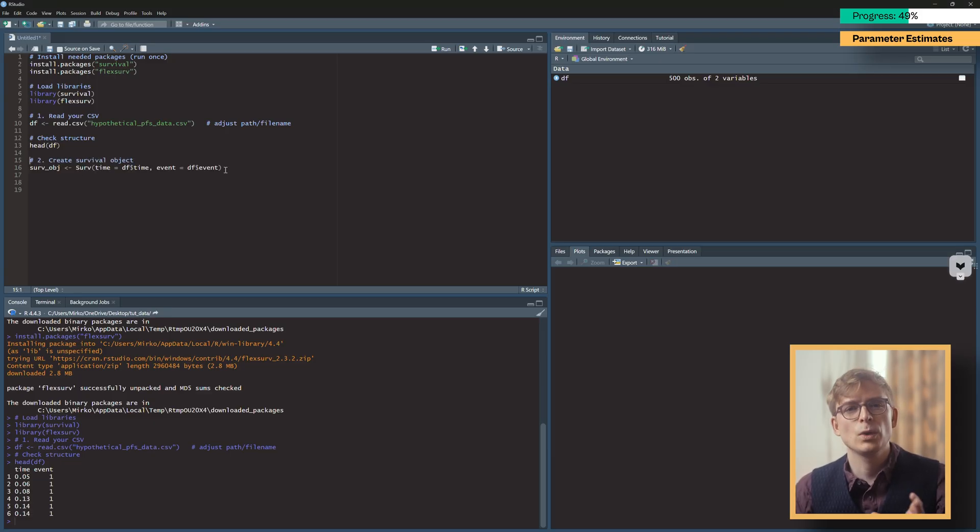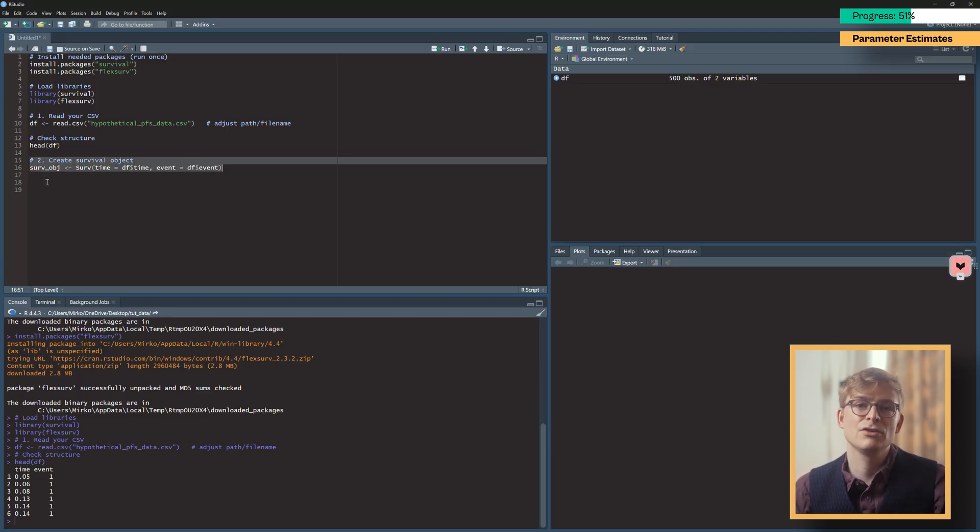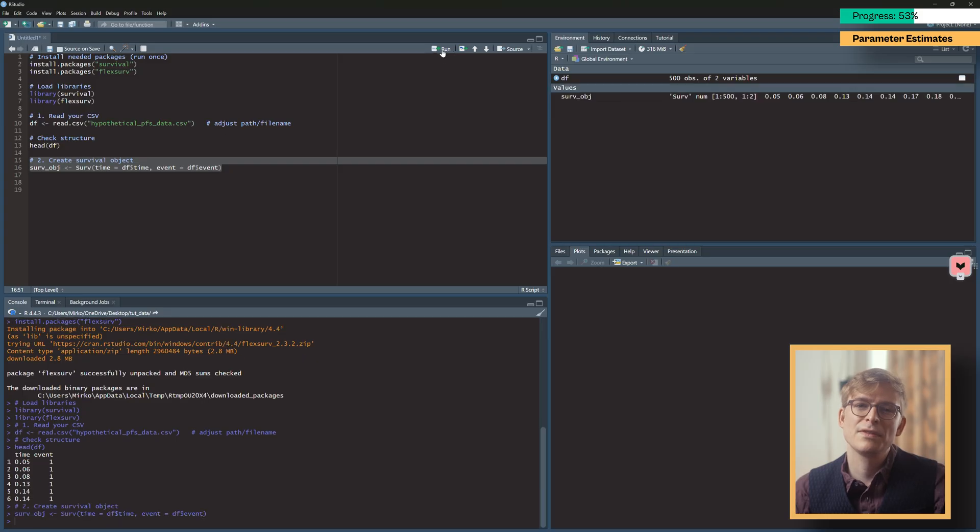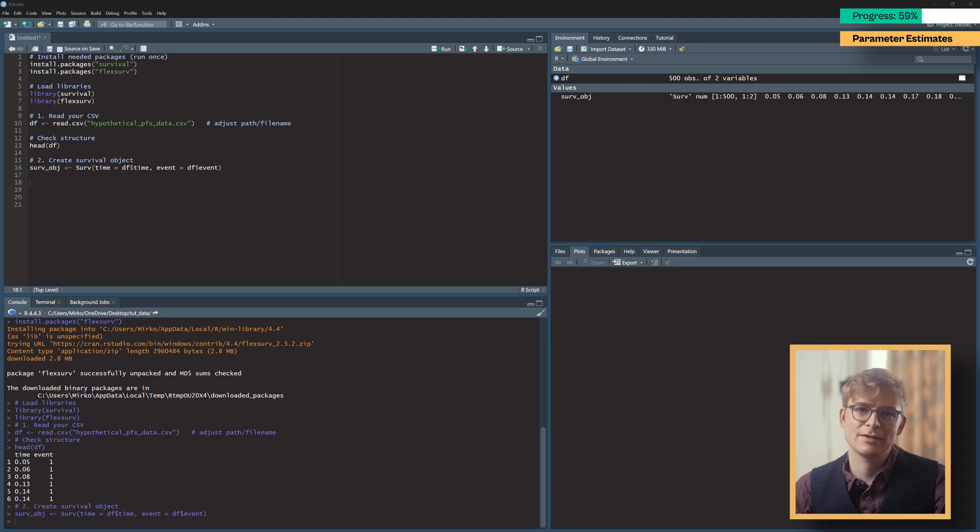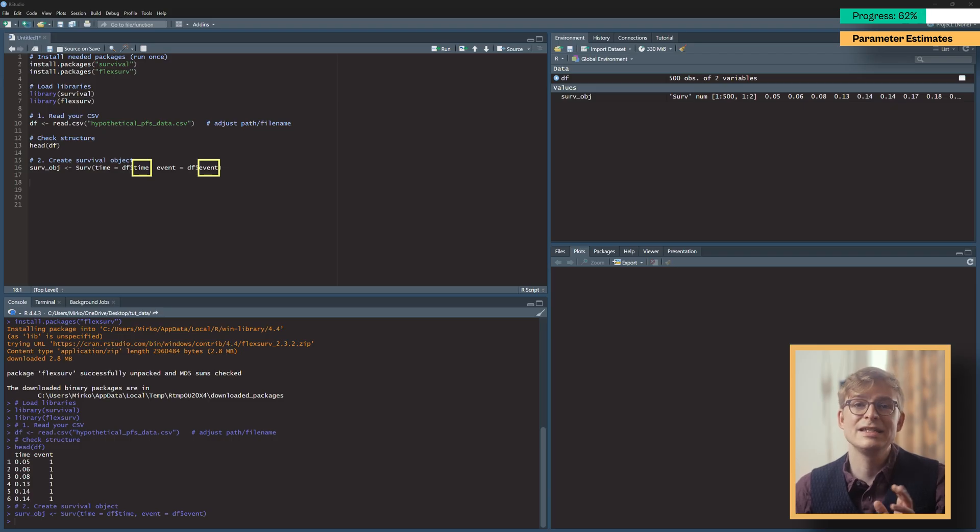Next, we create a survival object using the serv function. Make sure that the column headers in your CSV file are time and event exactly, as otherwise you may run into issues later. Alternatively, you can simply replace these parts with your actual column names.